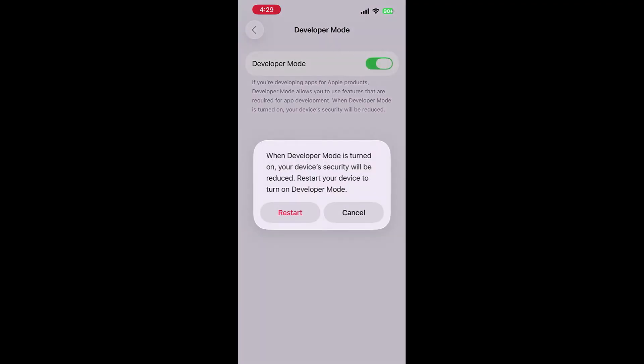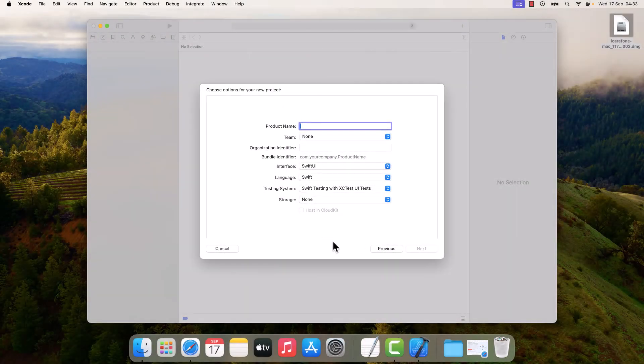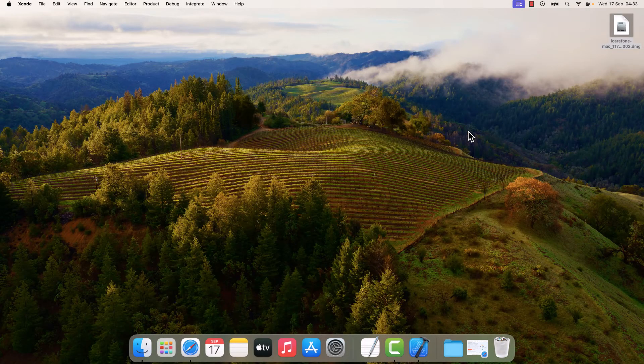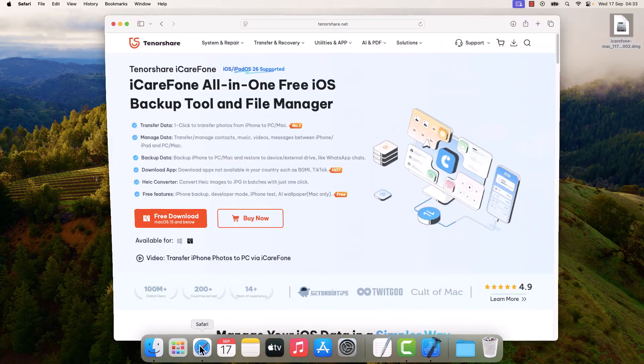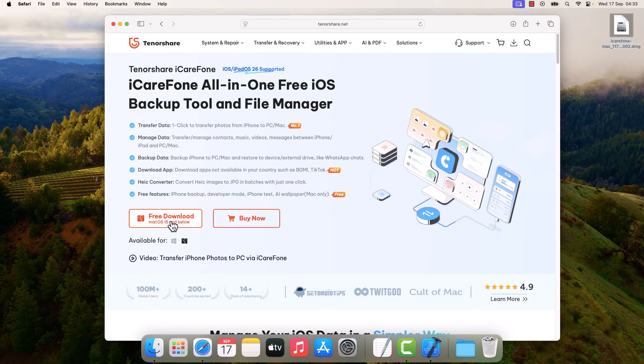Now if this does not work for you, let me cancel this. You can also go to this website Tenorshare, tenorshare.net, simply download this one. I have already downloaded it.